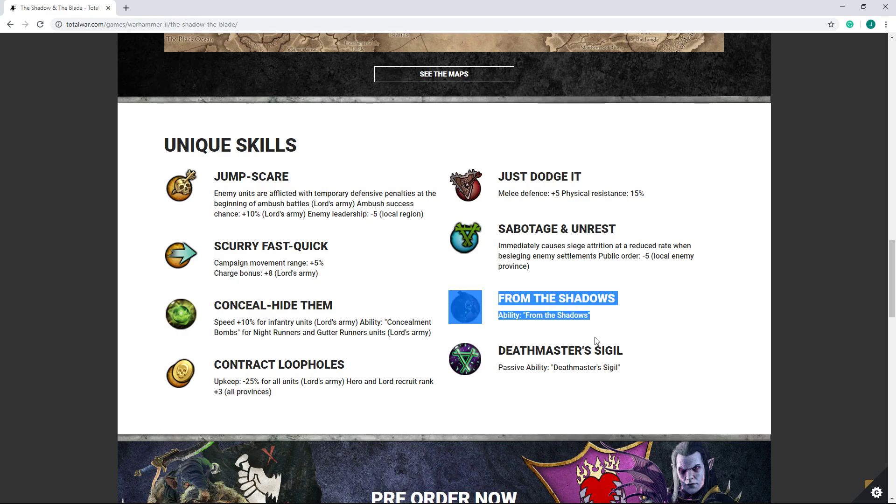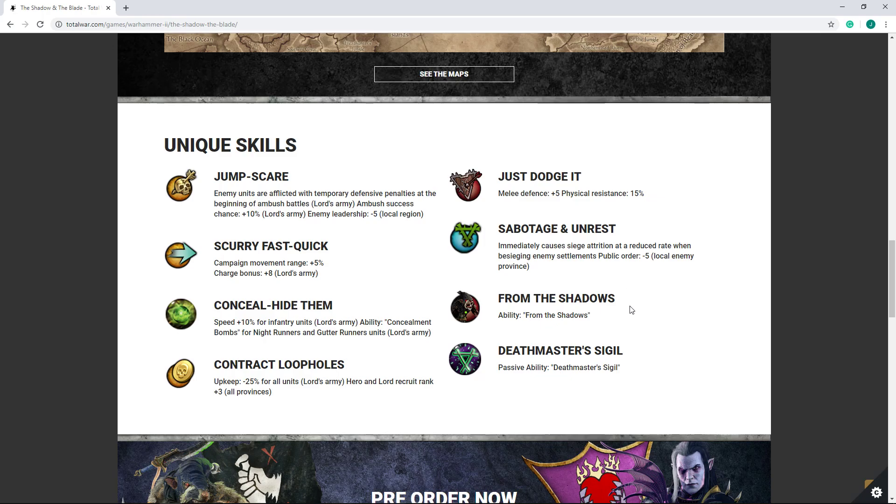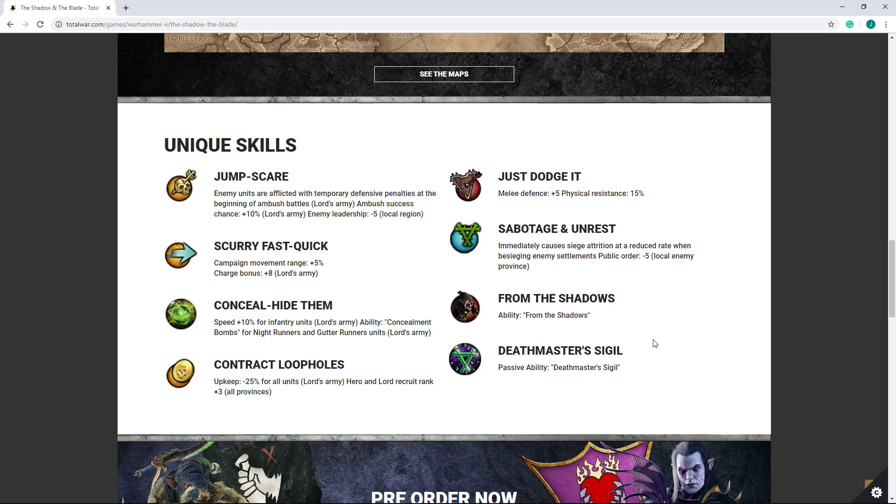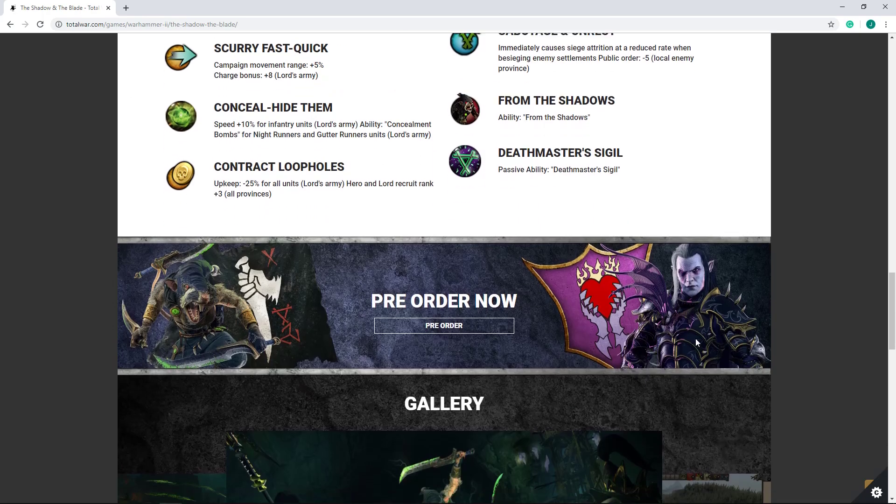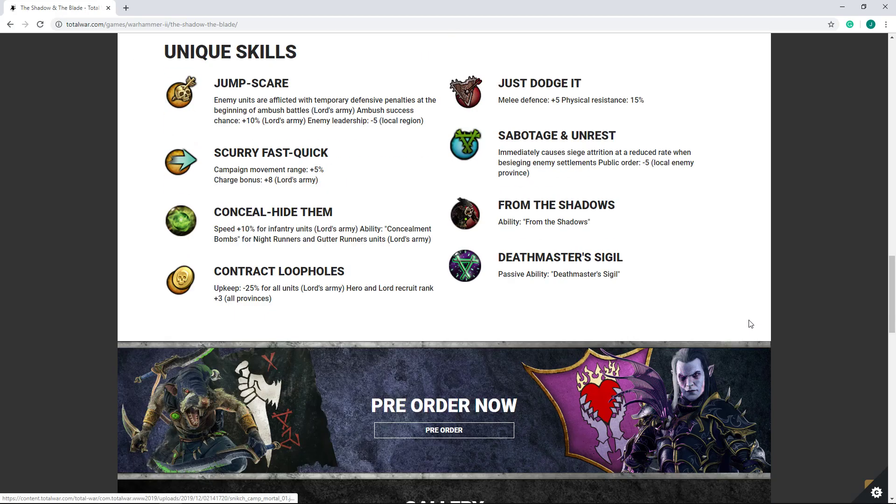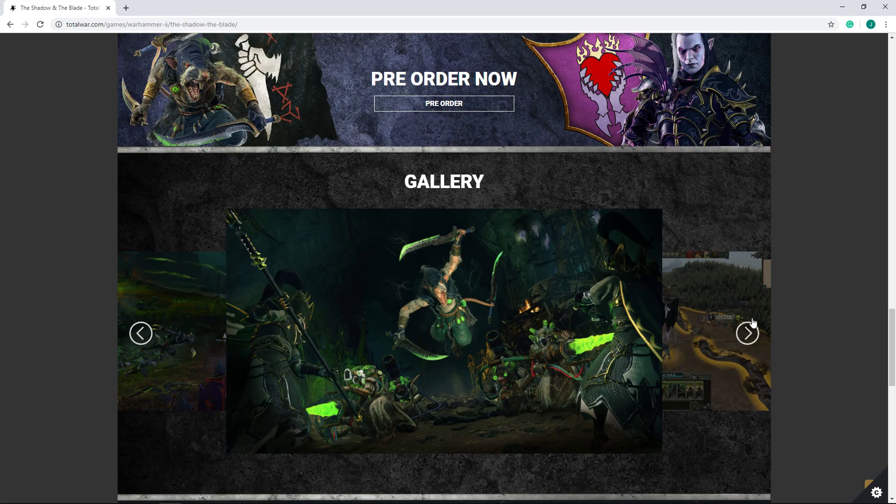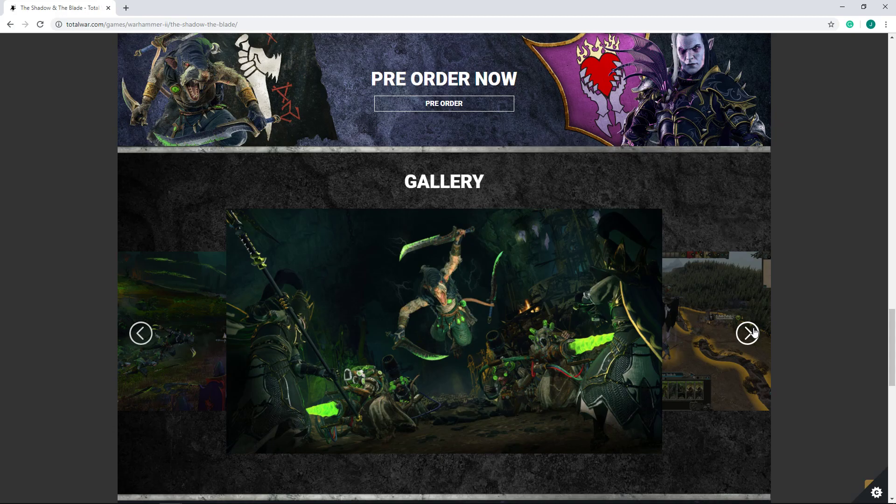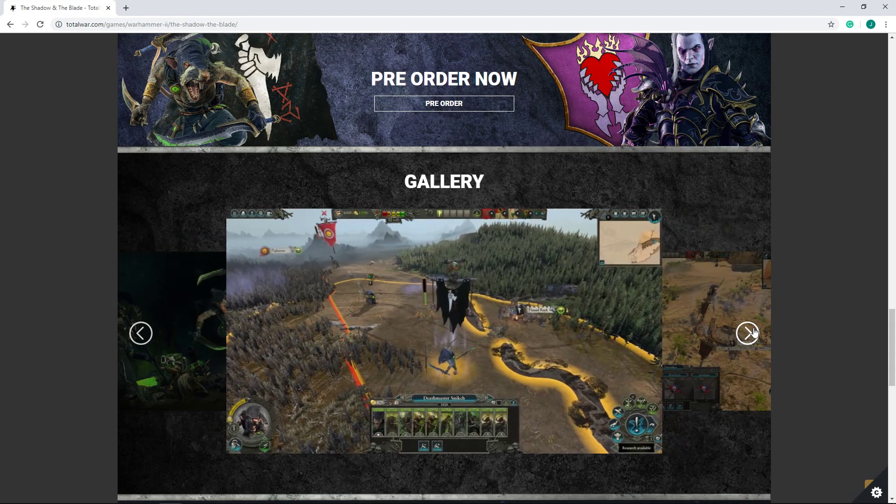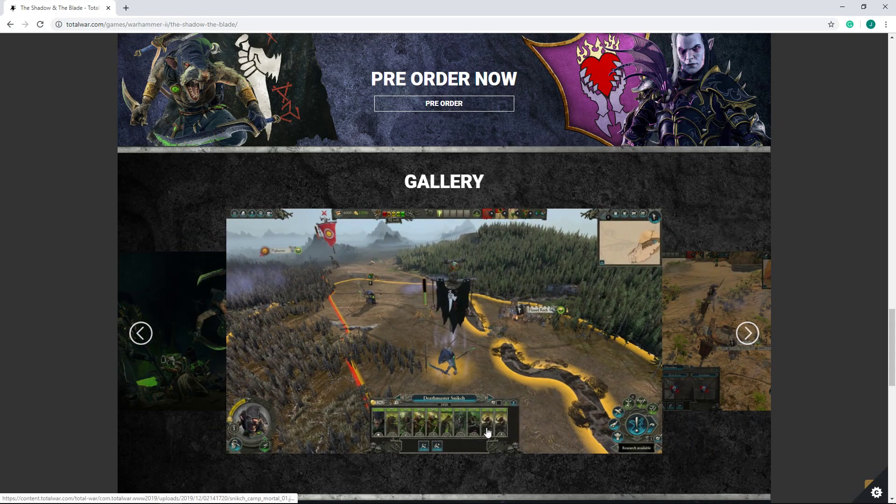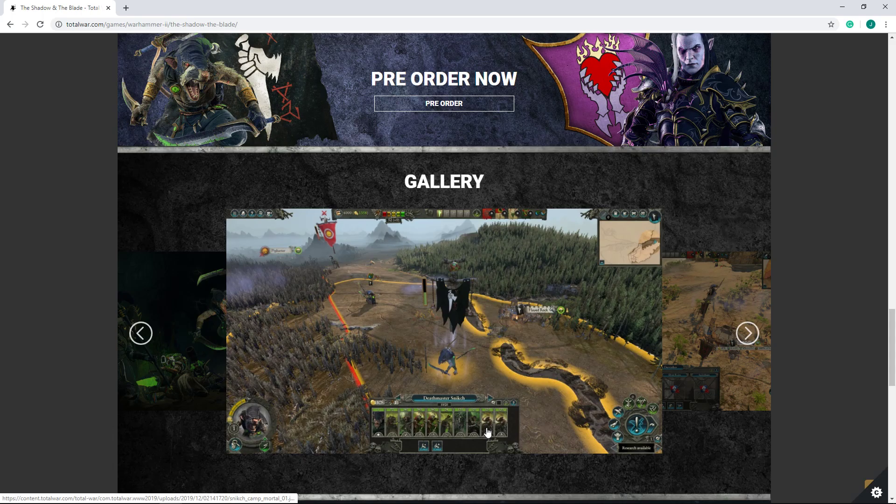Now he does also get two abilities here, Deathmaster Sigil as well as From the Shadows. I believe one of these is the snare and vulnerability ability, but I'm not entirely sure which. Certainly should be a nice improvement to him and should help him quite a good bit. And of course, in the gallery, we can see some pictures. We can see his starting army is, to put it mildly, not impressive.